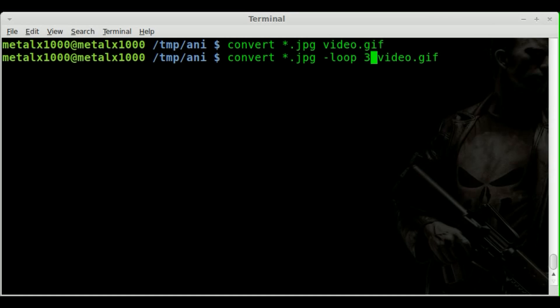And so it should play a total of four times anytime someone opens up this GIF file. So you create this, you send this GIF file to someone, and it will loop three times, actually play the full sequence four times, and then stop on the final frame.